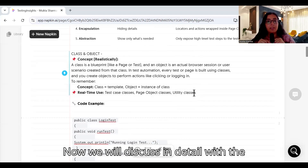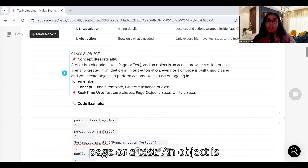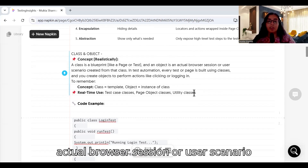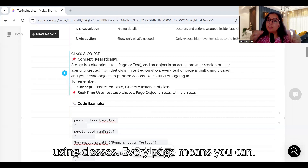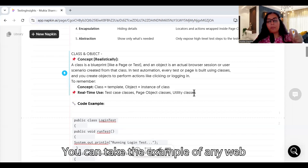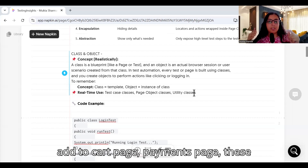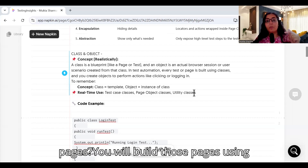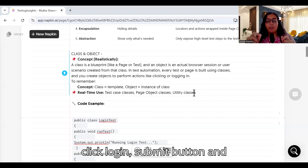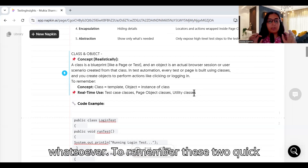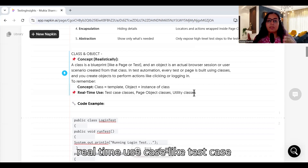Now we will discuss in detail with the help of code examples. A class is a blueprint — like a page or a test. An object is an actual browser session or user scenario created from that class. In your test automation framework, every page is built using classes — your dashboard page, login page, search page, add-to-cart page, payment page — and you create objects to perform actions on those pages. Quick summary: a class is a template, an object is an instance of the class.